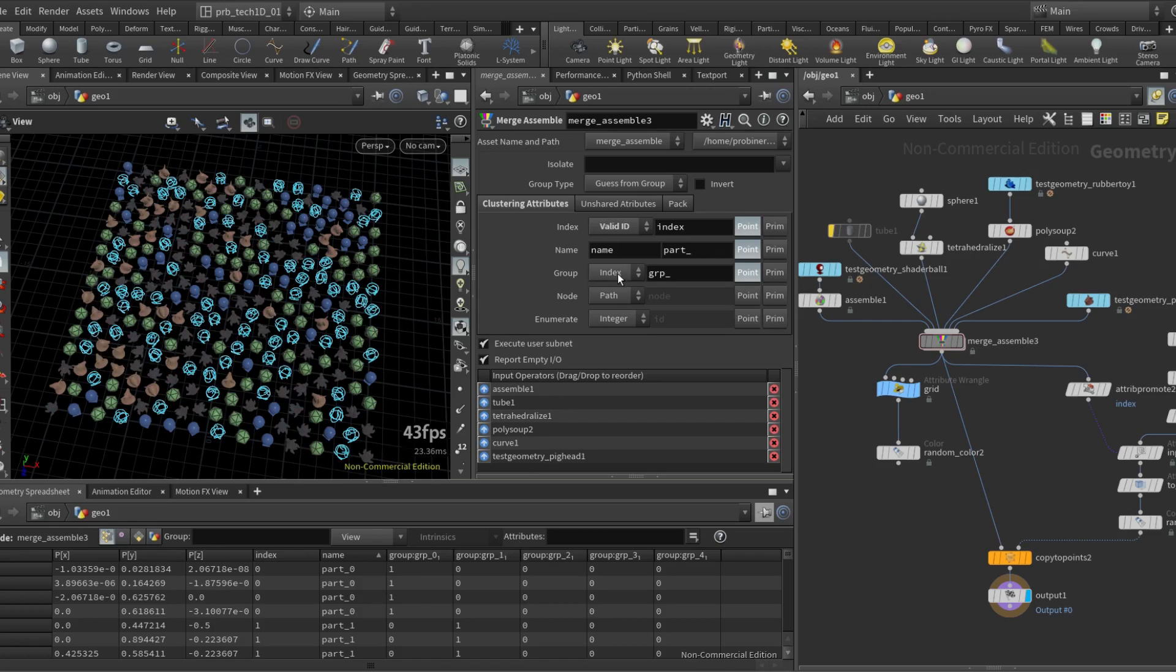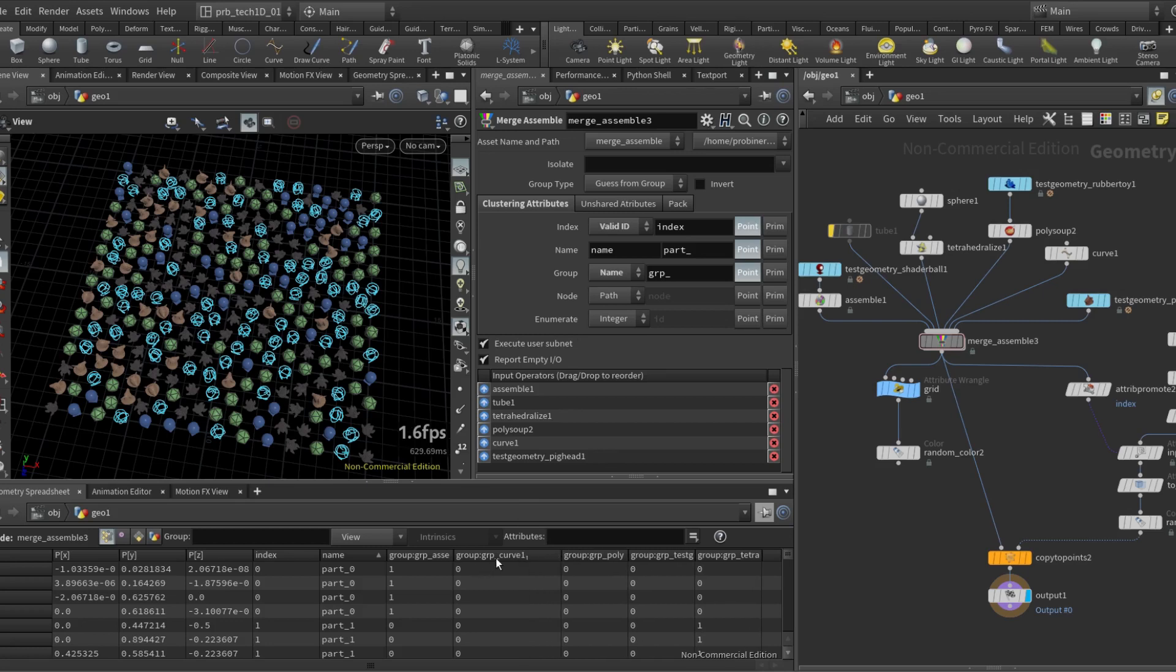You can also use the name of the operator on the group, and now this is called curve one, and you also have, we also have here this node attribute.